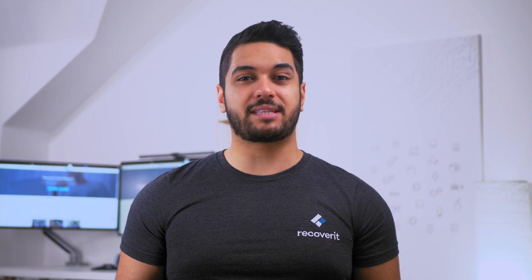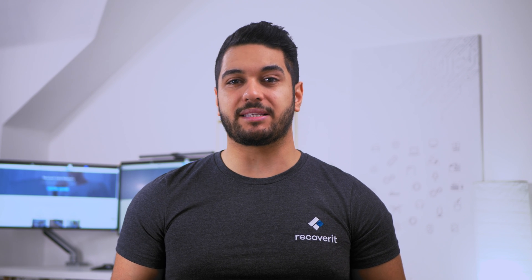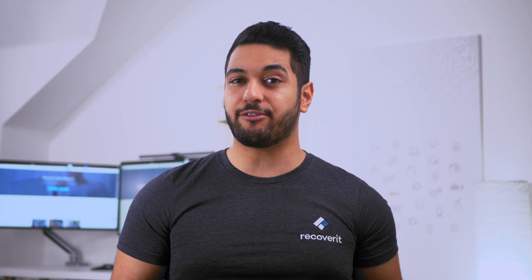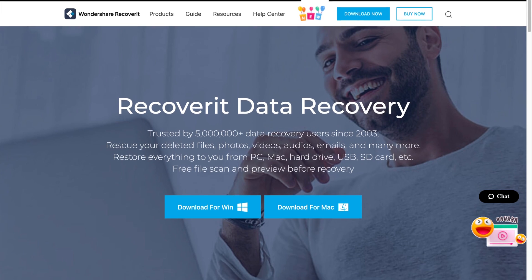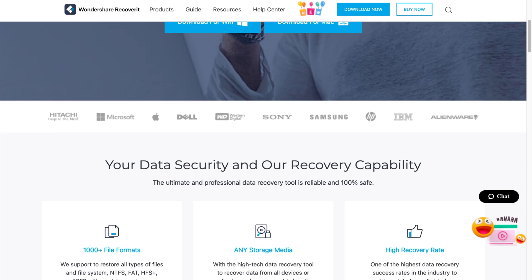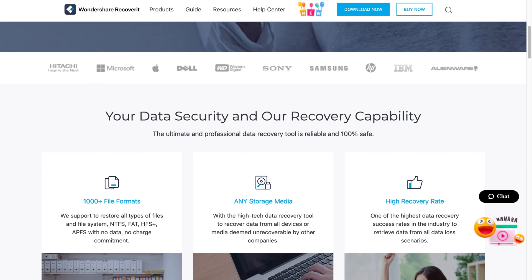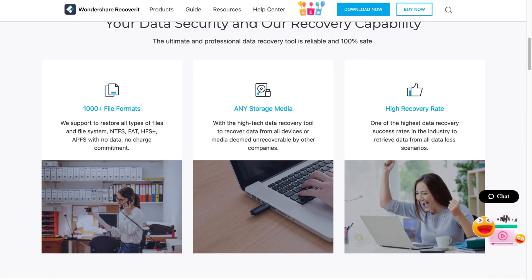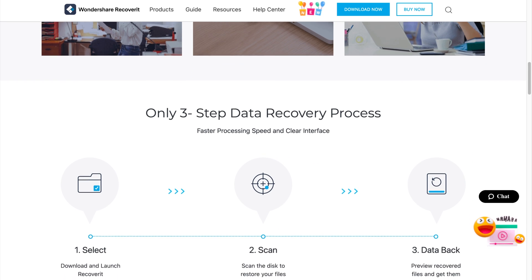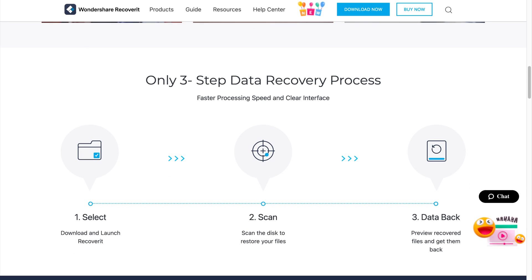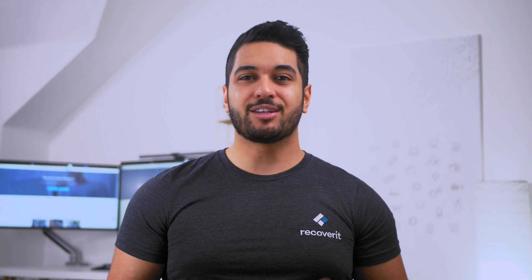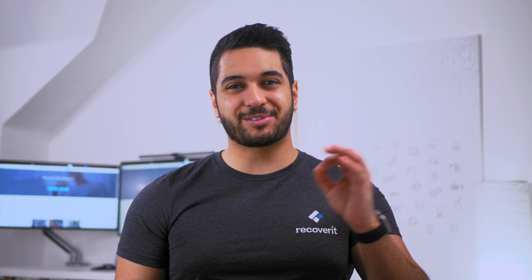If you have lost data or have any unsaved data that you cannot access due to the error code, we recommend using Wondershare Recoverit, as it can recover files from an inaccessible hard drive with its simple-to-use interface. It also supports over 1000 file formats, which means you'll be able to retrieve all of your data easily. So let's show you how to get this done.